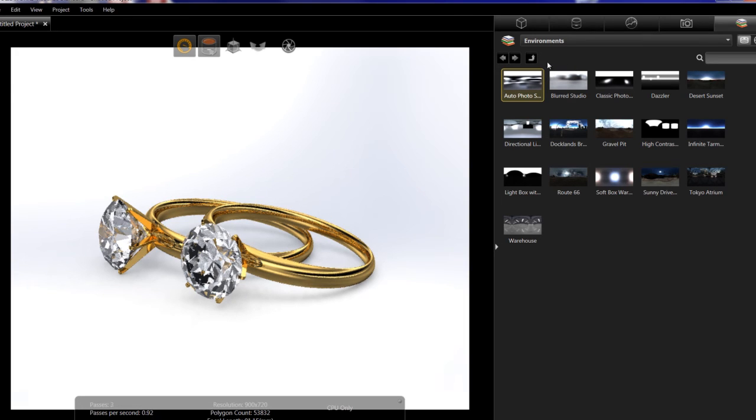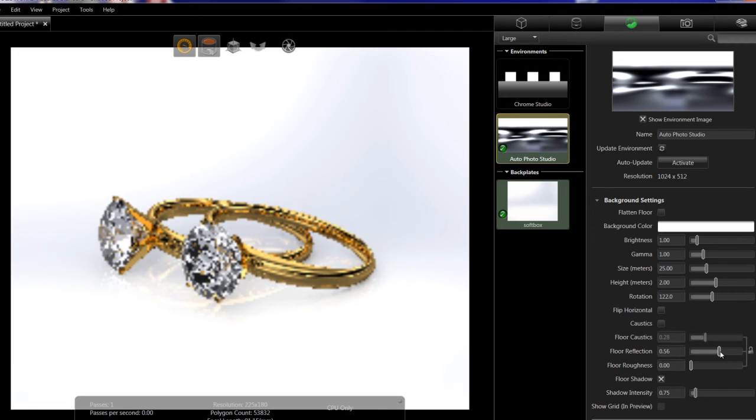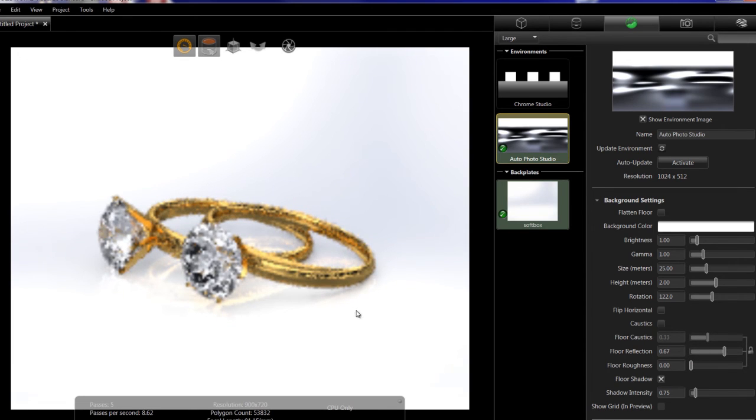Once I have the environment I'm looking for, I can then go back to my scene tab and make some final adjustments, once again adding some more reflection off the floor.